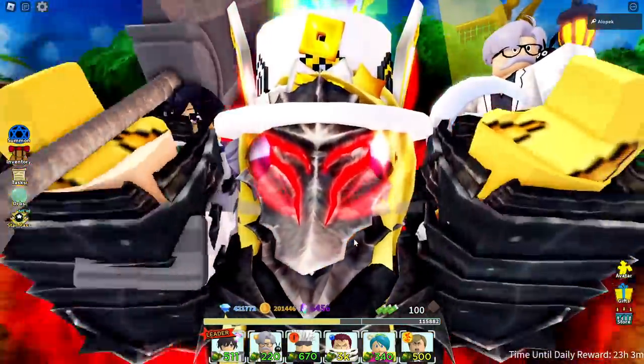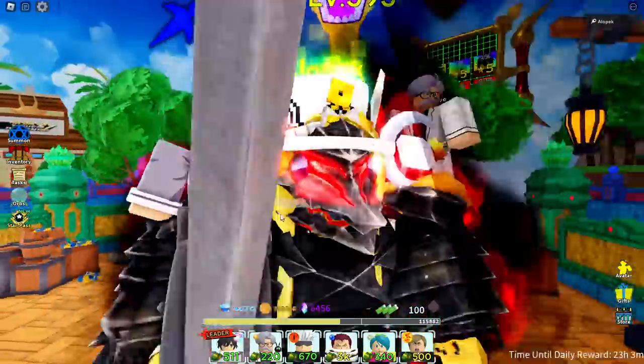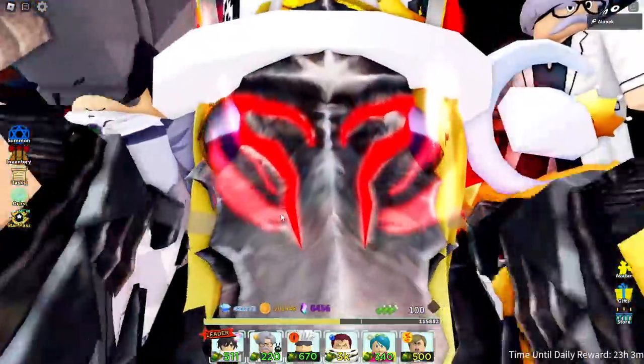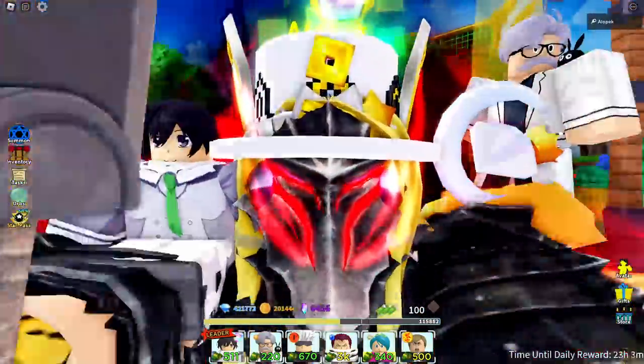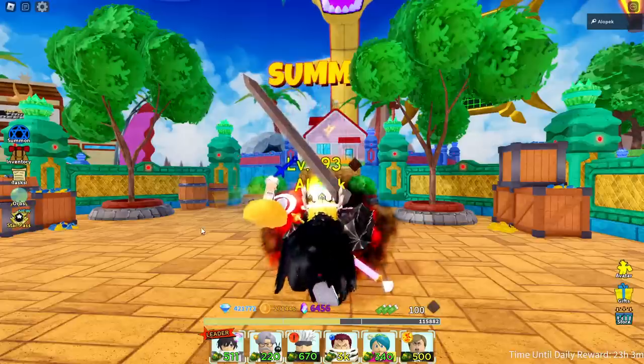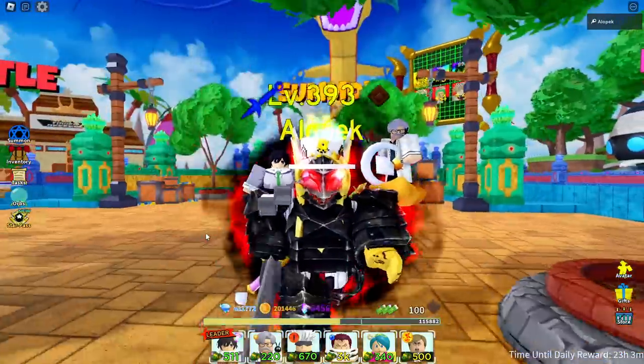If you guys just want Boa Hancock six star, I got you there. Boa would be crazy.